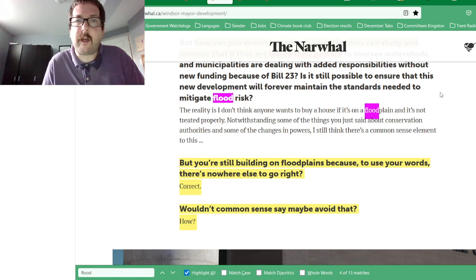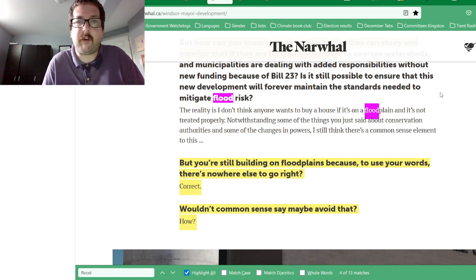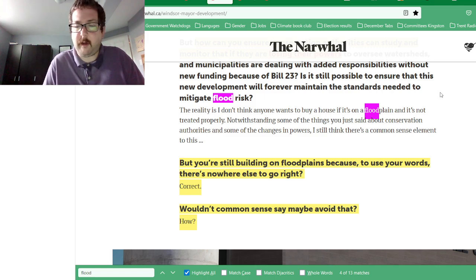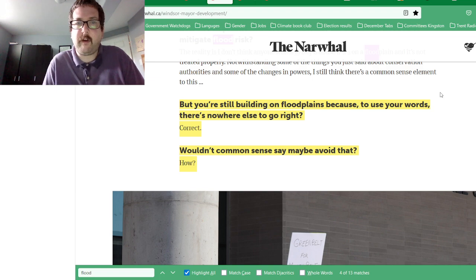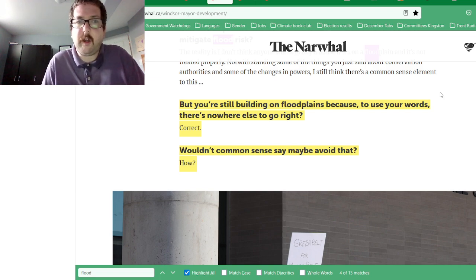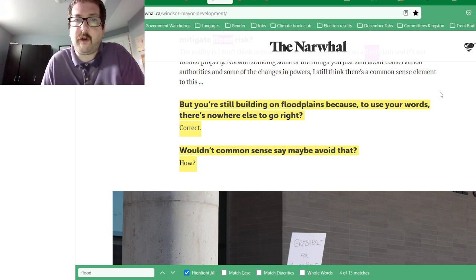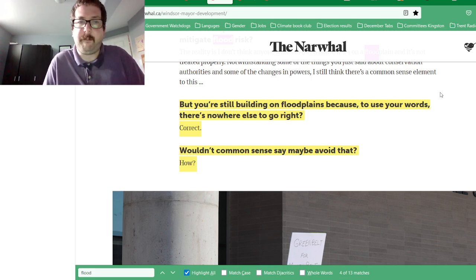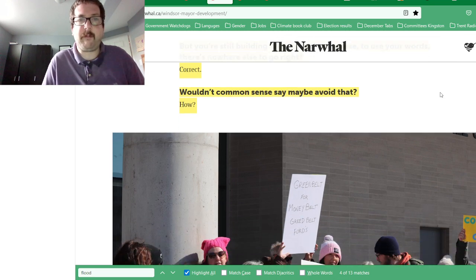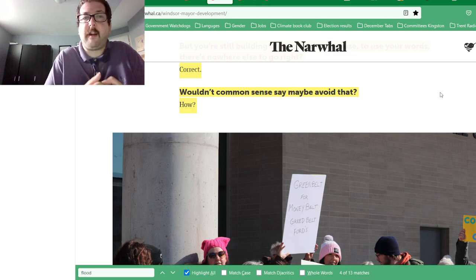The Mayor said: 'The reality is, I don't think anyone wants to buy a house if it's on a floodplain and it's not treated properly.' The journalist responded: 'But you're still building on floodplains because there's nowhere else to go, right?' And the Mayor said: 'Correct.' Then: 'Wouldn't common sense say maybe to avoid that?' And the Mayor said: 'How?'